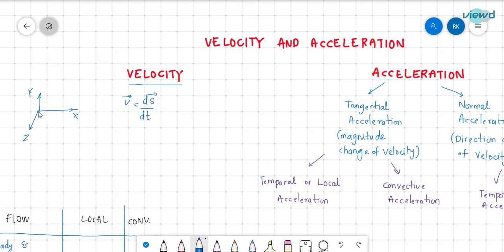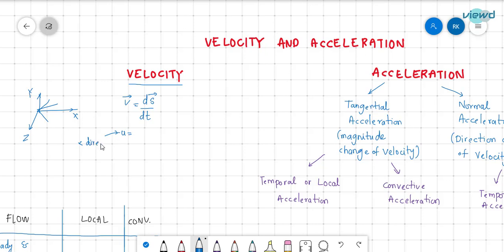Velocity may be in the x-y plane, in the x-z plane, or in space — that is, the x, y, and z space. So velocity may be in any direction. We represent u as velocity in the x direction, which is dx/dt, where x is the displacement in the x direction.